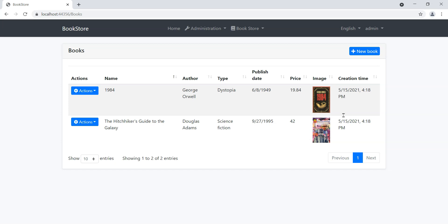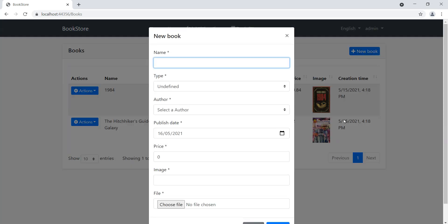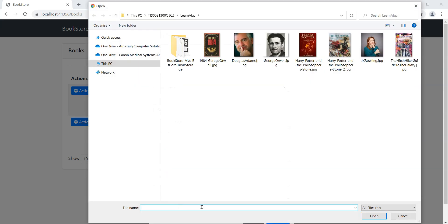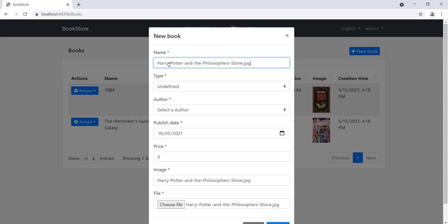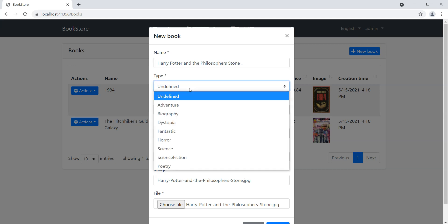Let's add a new book and you'll notice that there are two new fields here: one is called image and the other one is called file. We'll upload a book called Harry Potter and the Philosopher's Stone.